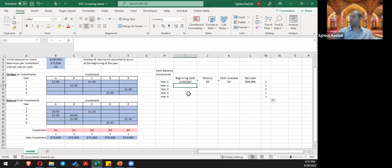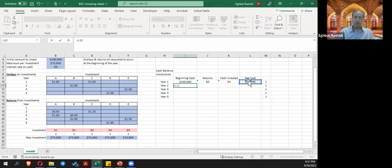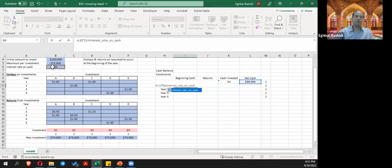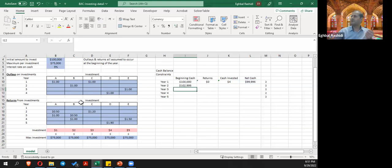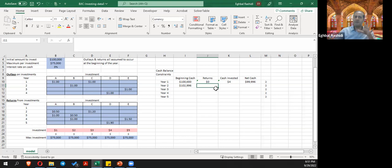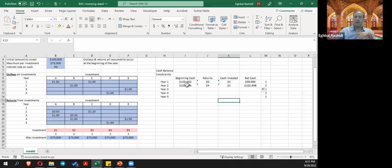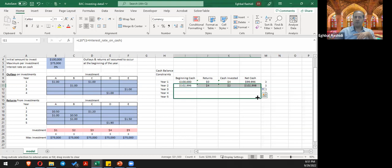For year two, the beginning cash is the net cash from the previous year that hasn't been invested, growing by 3%. So it's going to be the net cash from year one multiplied by one plus 3%. I'll use the cell reference so whenever we change inputs it automatically applies to our model. The returns are the same formula, so I'll drag those values down. I can drag the whole cash balance section down to copy through year five automatically.